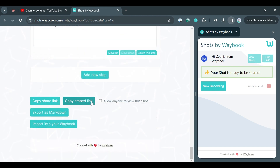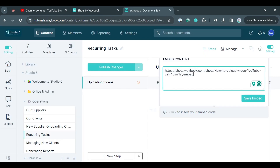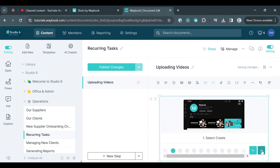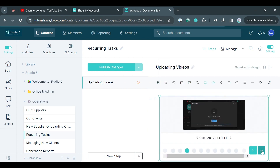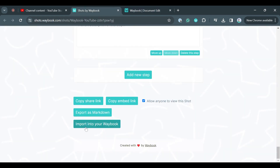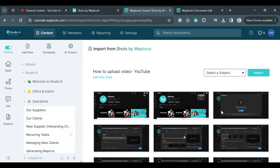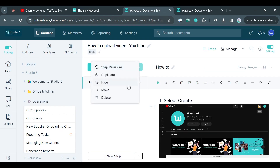To share your shot, allow others to view it and copy the embed link to embed it into Waybook. Here you can have a sliding view of the process. If you prefer to have a full layout of it, then import it into Waybook.